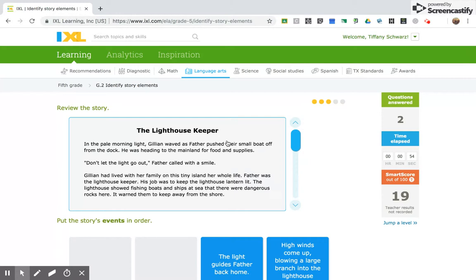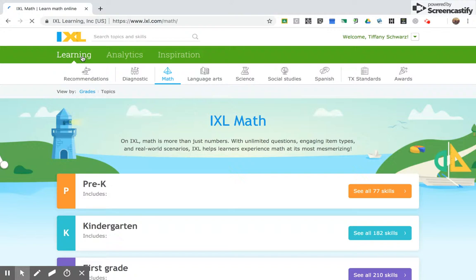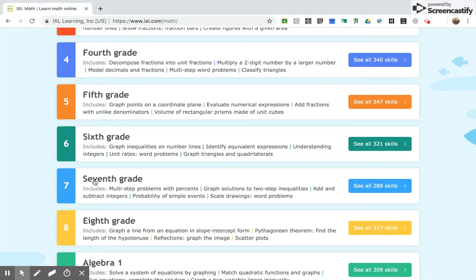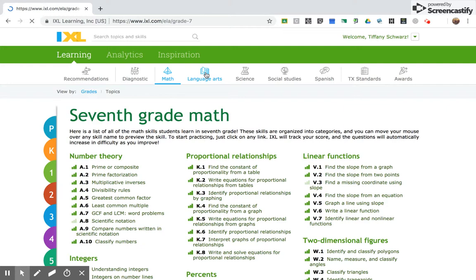So the next one that I'm going to do is also language arts, but it is in seventh grade. So I'm going to go to seventh grade. And it is, this is math. We need to go to language arts. Seventh grade, F1, analyze short stories.